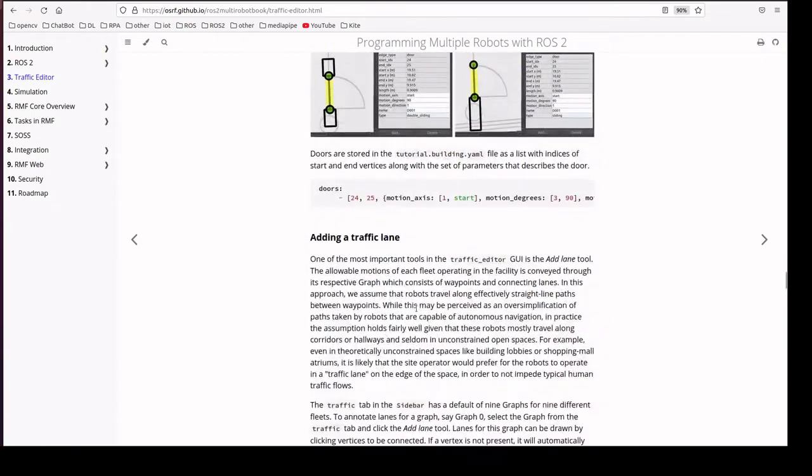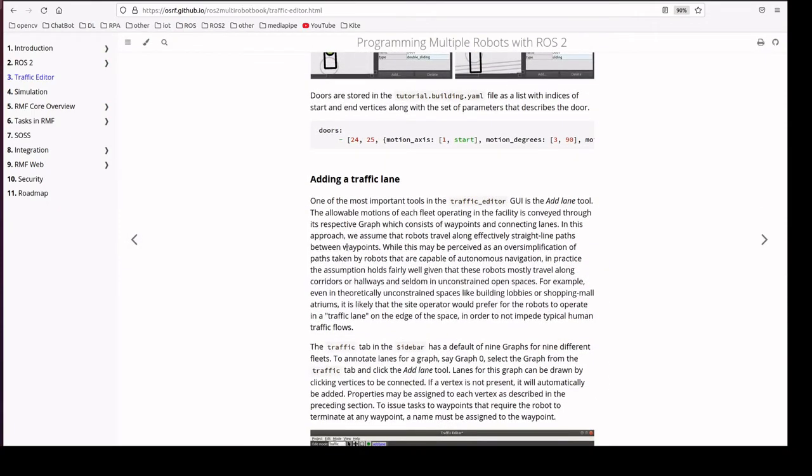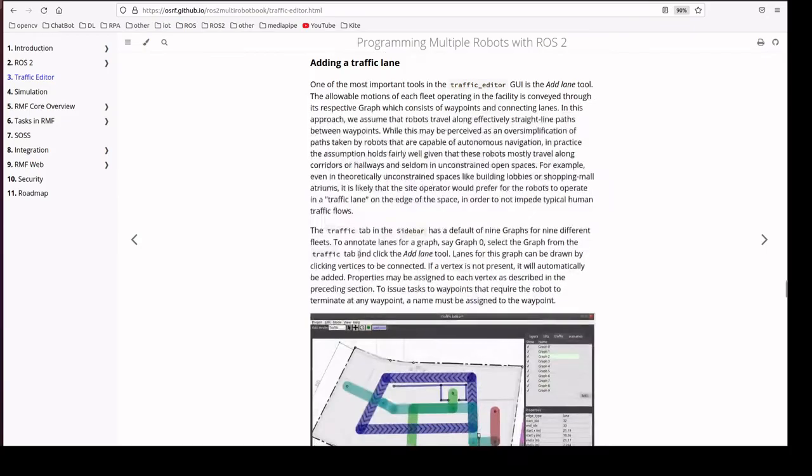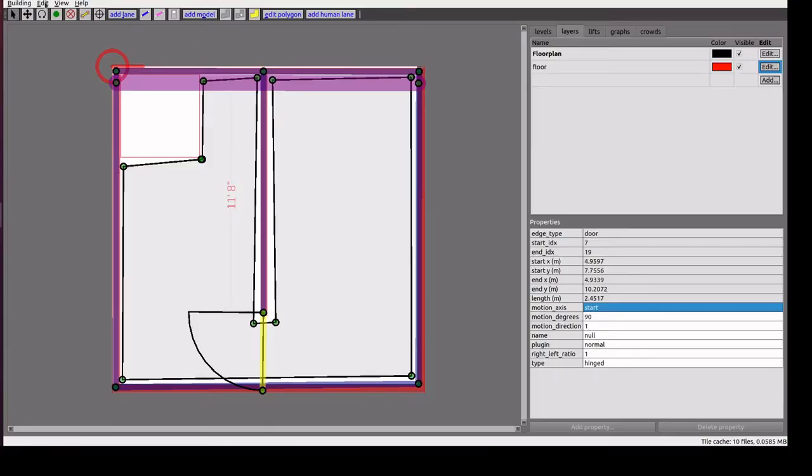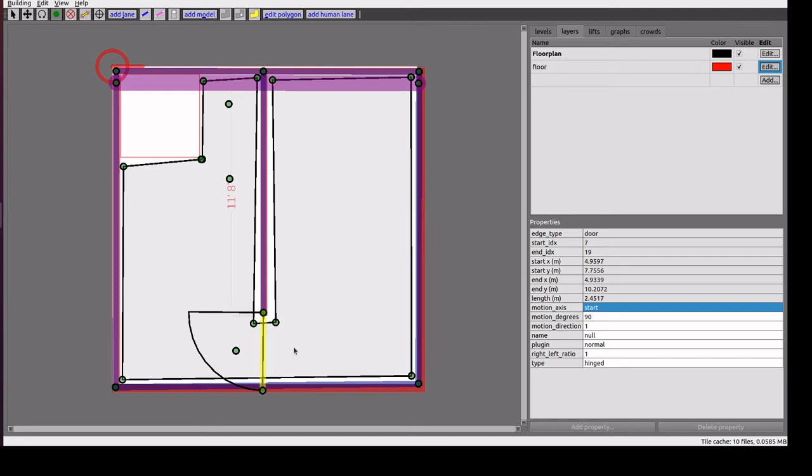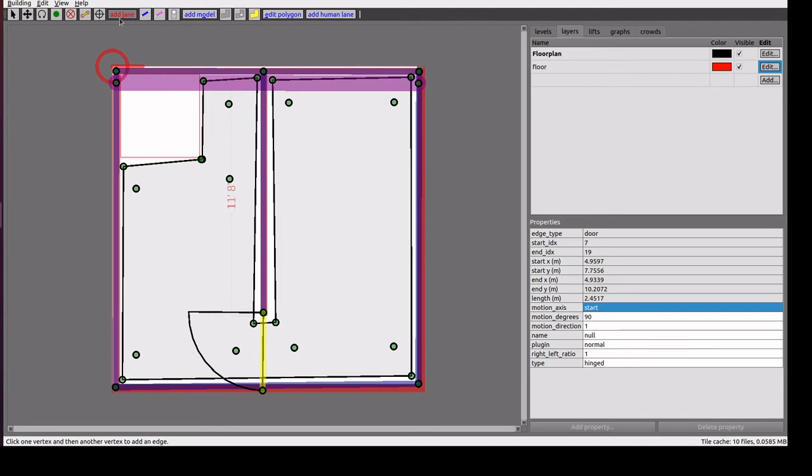Next, they have the traffic lane which robots move on. For that, we need to add vertices first. For example, I am adding some other vertices here. Then I am clicking add lane. We have to select the vertices to connect to create the lane.